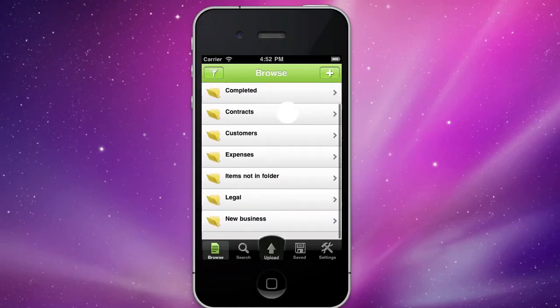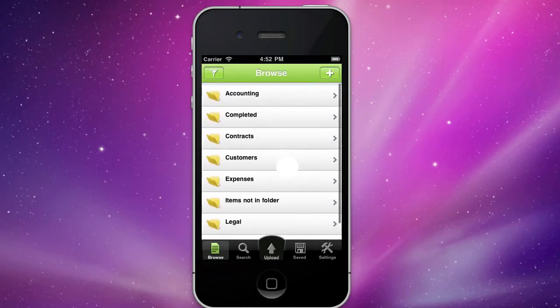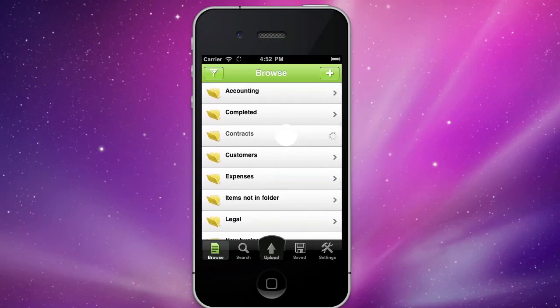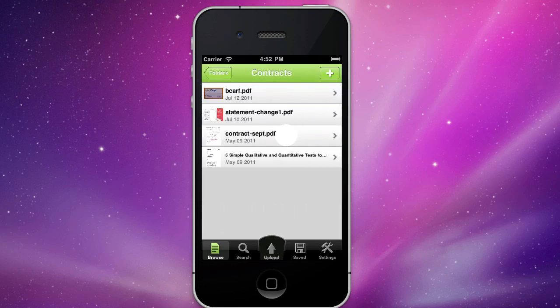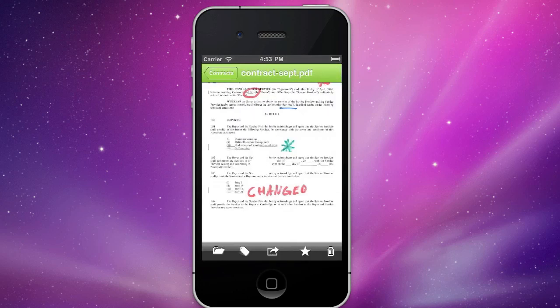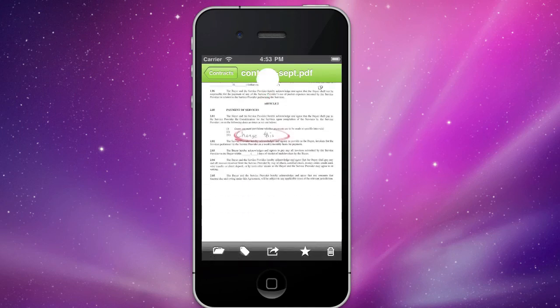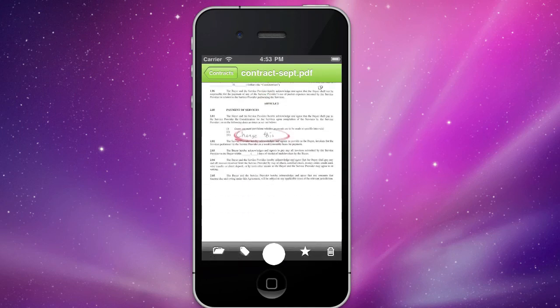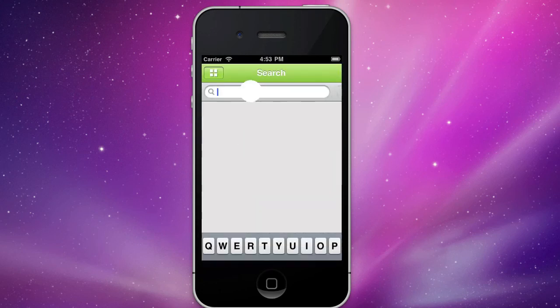Browse your file folders. Zoom in to see specific documents. Or search for specific keywords, numbers, or phrases from your iPhone.